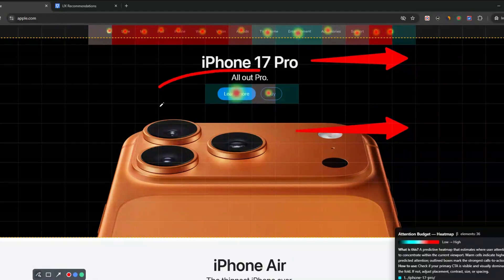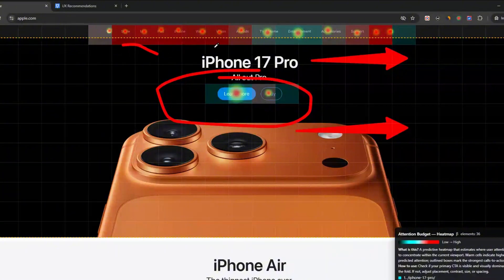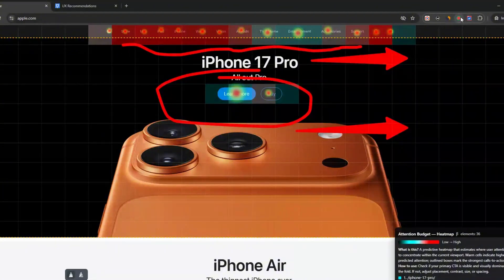Flip between views to compare where users' eyes go and confirm your main call to action always stands out.